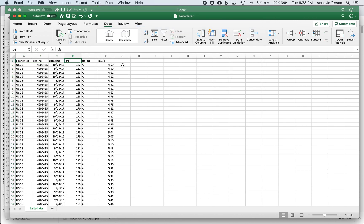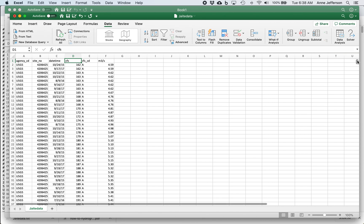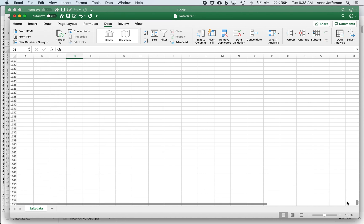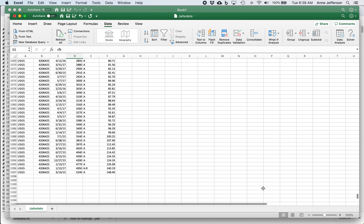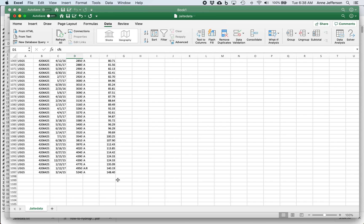We can see that our lowest discharge is 162 CFS or 4.59 cubic meters per second and the highest discharge that we have chosen in our period of record is 5240 or 148.4 cubic meters per second. So that was a quick tutorial of how to save the tabular data from the USGS website, open it up in Excel, get into columns and start to manipulate it in ways that may be useful for you as you are doing a hydrologic analysis.